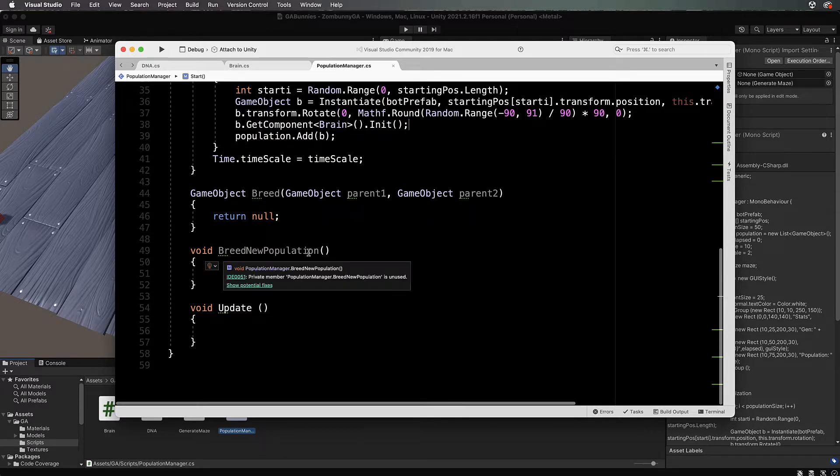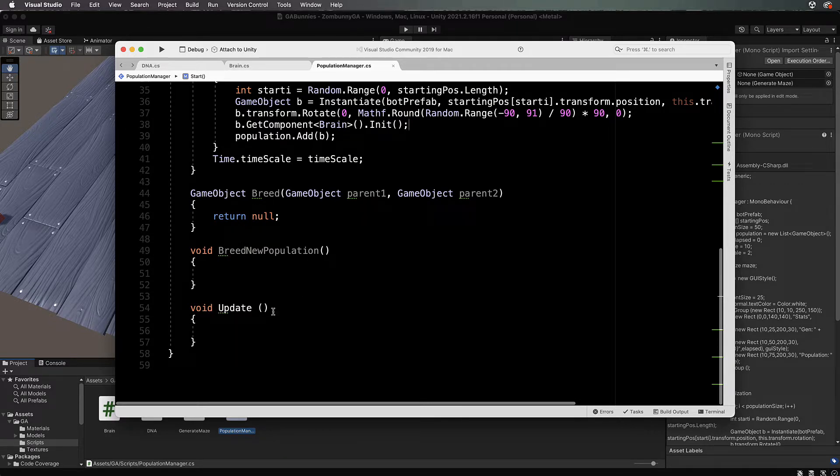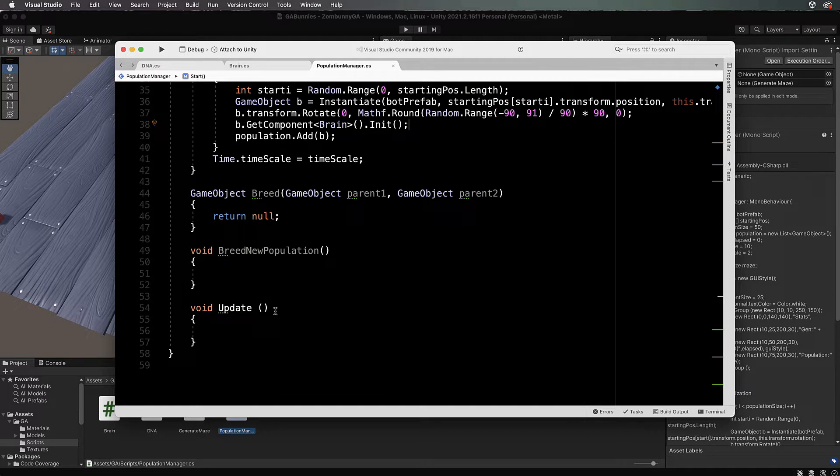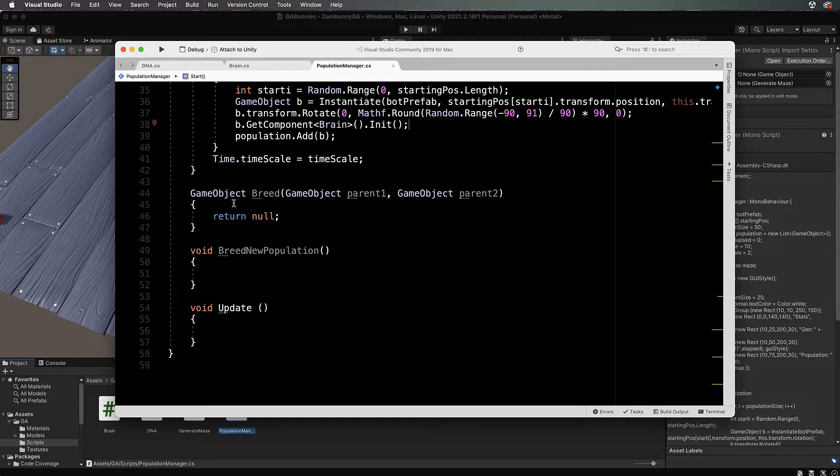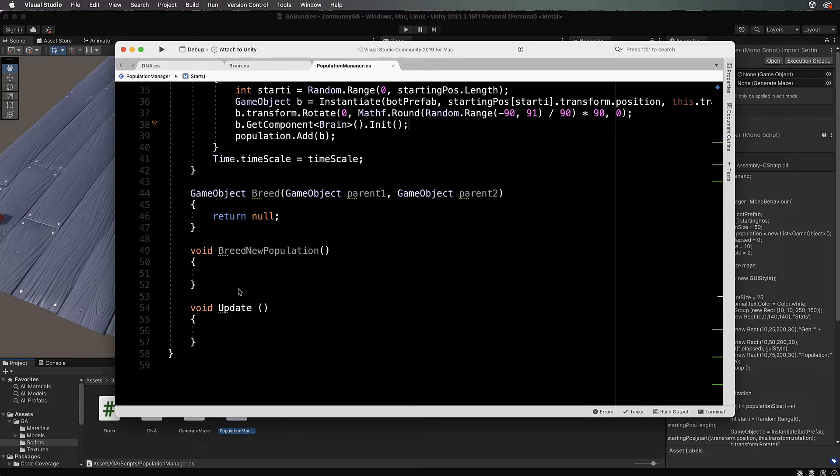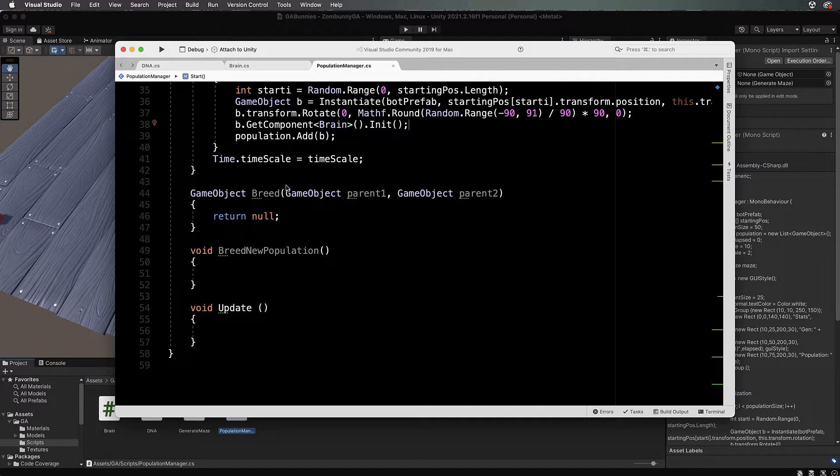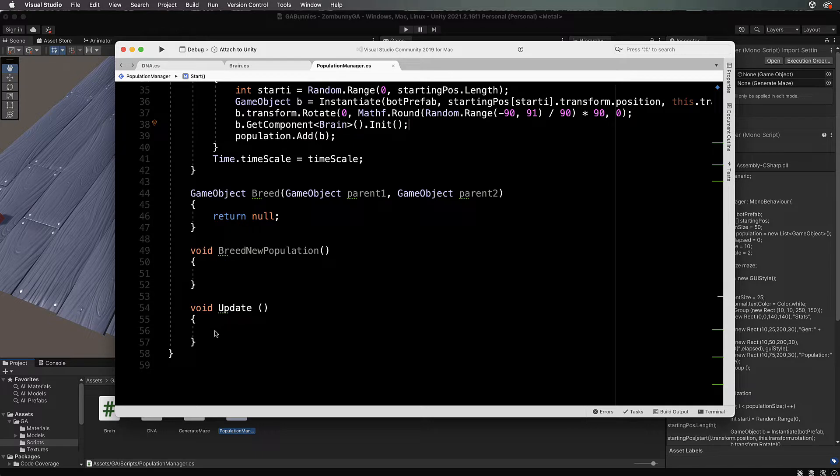Inside breed is where we'll actually do the combining of DNA. In breed new population, we'll figure out who is the fittest and make sure we breed them together. Update will keep track of how long the trial has gone, so we don't run forever. We run for a certain amount of time, then take our population, grab the best ones, breed them together, and start the timer again.